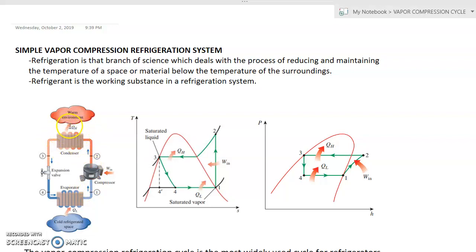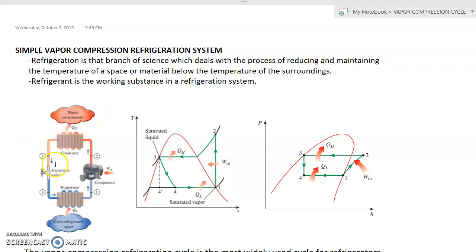Then we have the condenser. The condenser rejects heat to our warm environment. Lastly, we have the expansion valve.